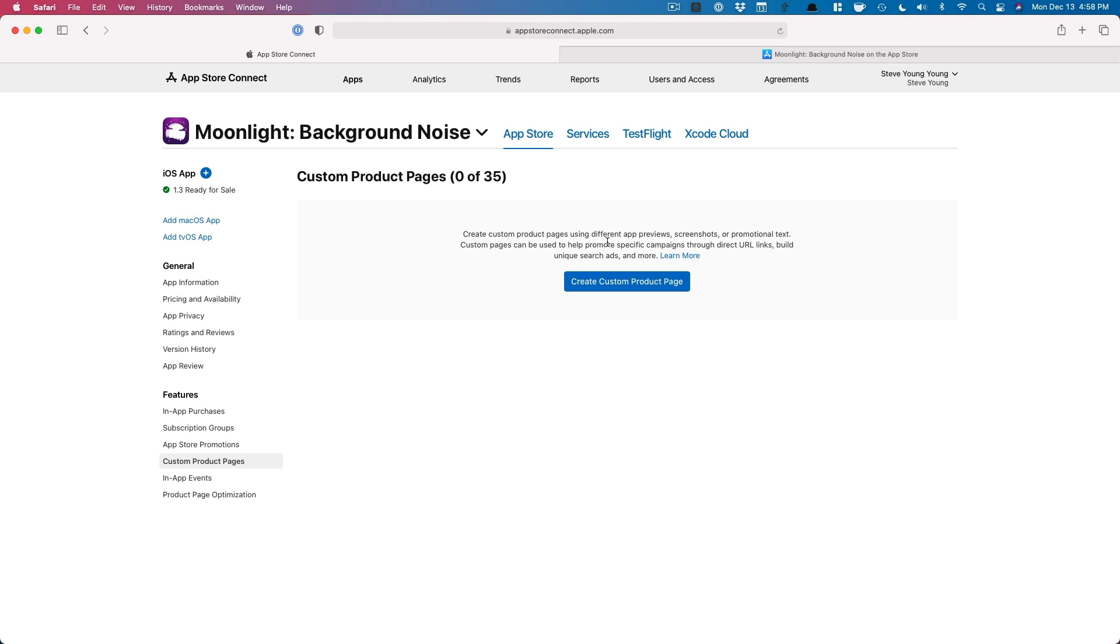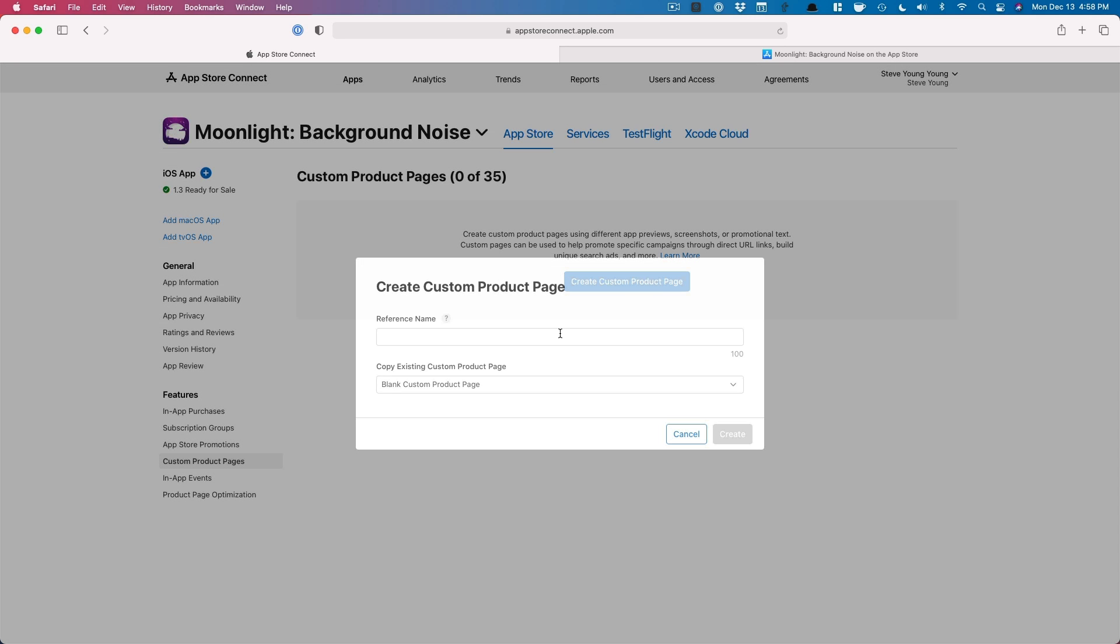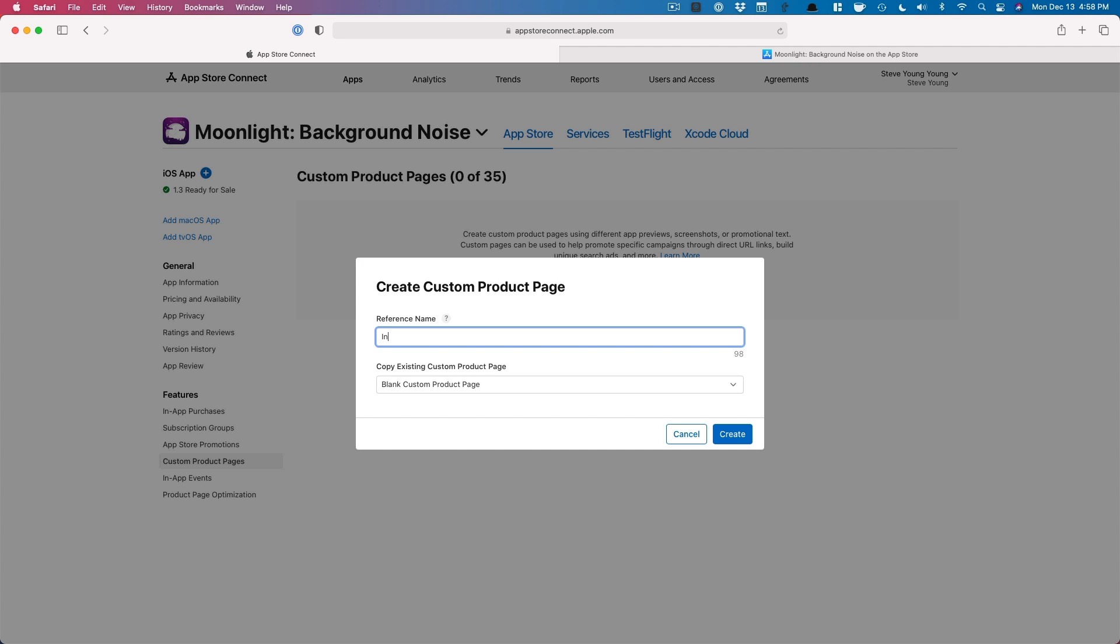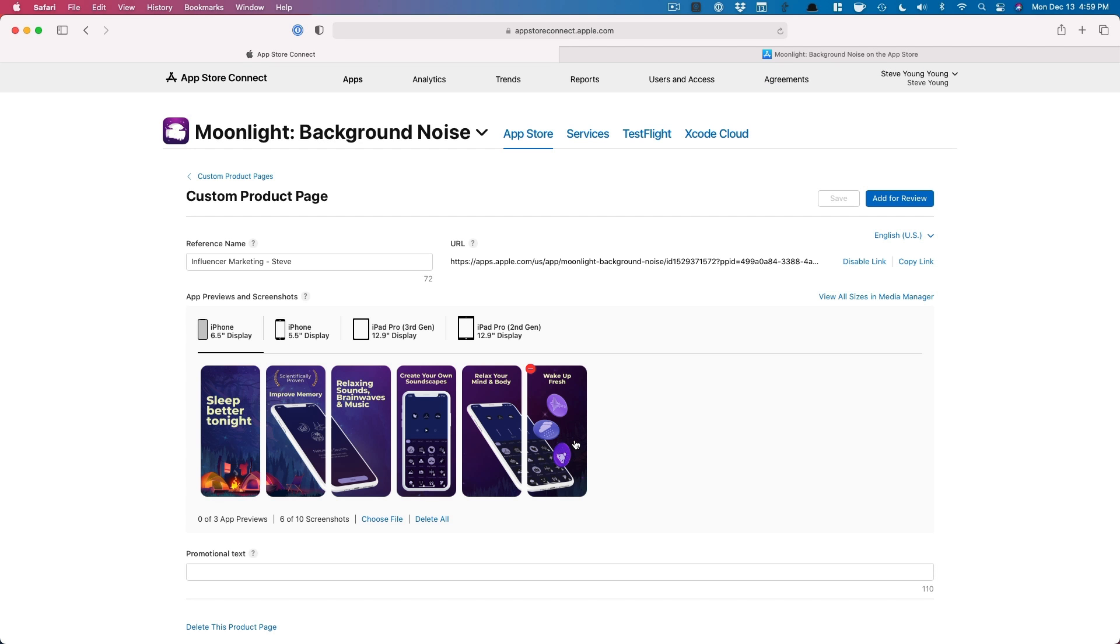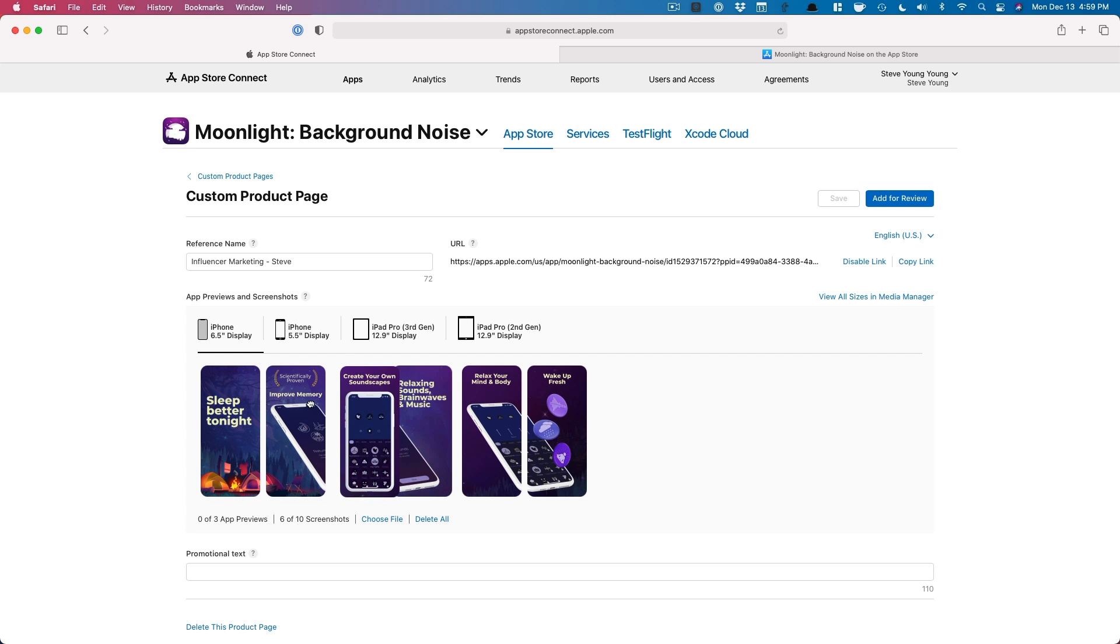So here I'll read what Apple says: create custom product pages using different app previews, screenshots, or promotional texts. And we'll create our first one right here. So maybe this is influencer marketing, right? And then we can say Steve, for example. Now I'm going to copy what's already existing just to show you an example. Excellent. So let's say for this influencer, we're talking about creating your own soundscapes. So I want this to be first. And then maybe I just want to move all this stuff. So I'm going to create a custom one.